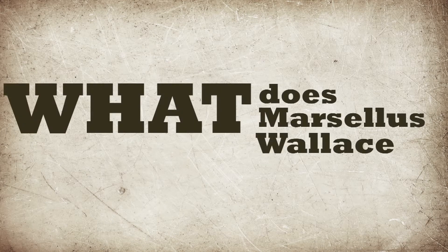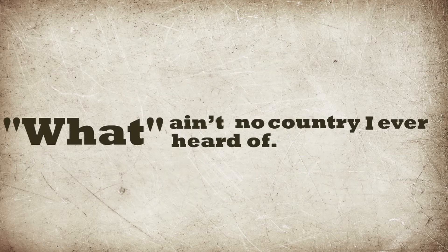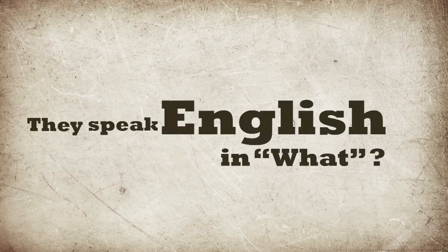What does Marcellus Wallace look like? What? What country are you from? What? What ain't no country I ever heard of. They speak English in what?